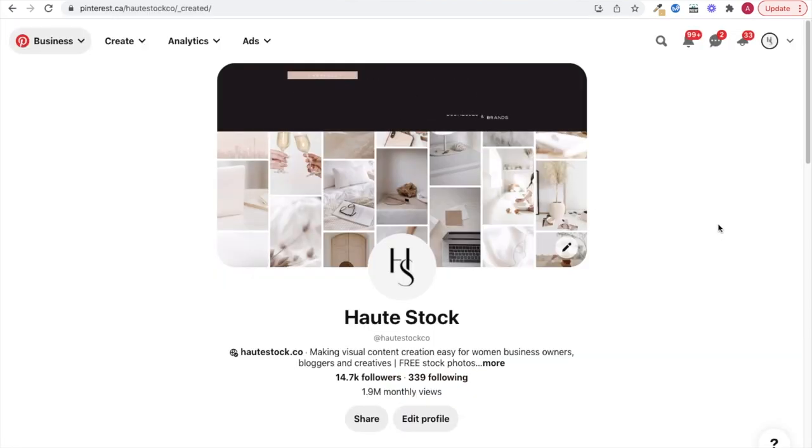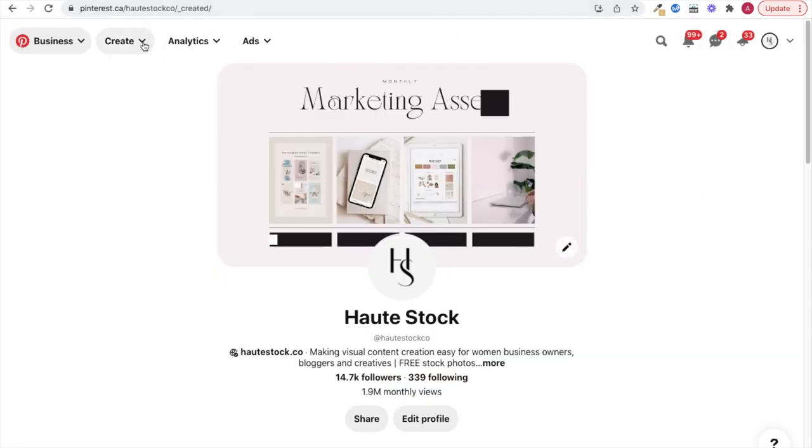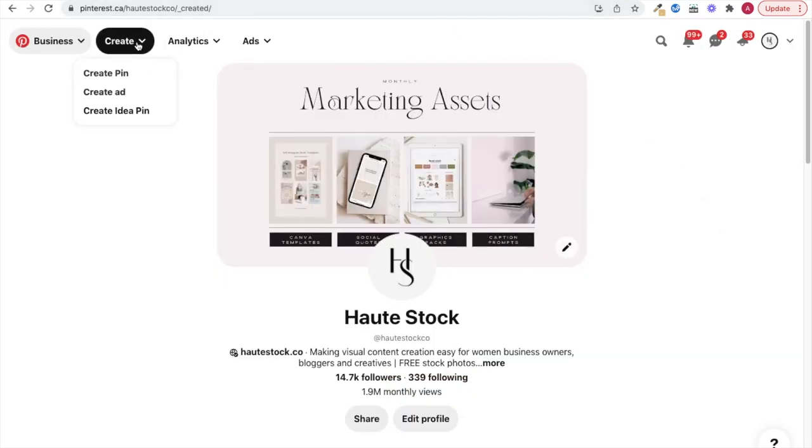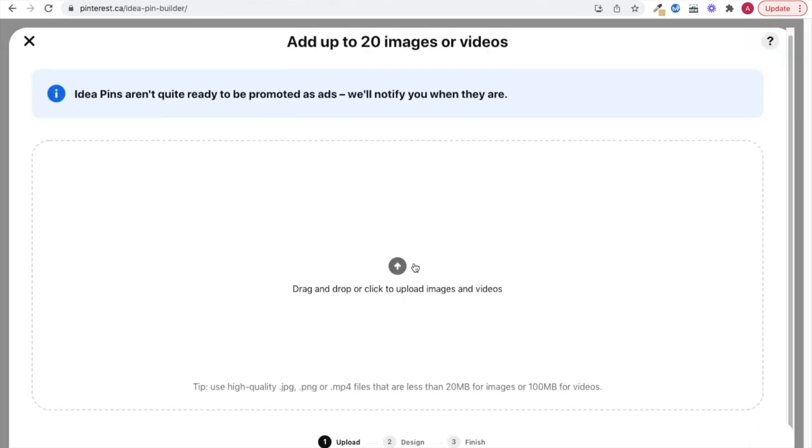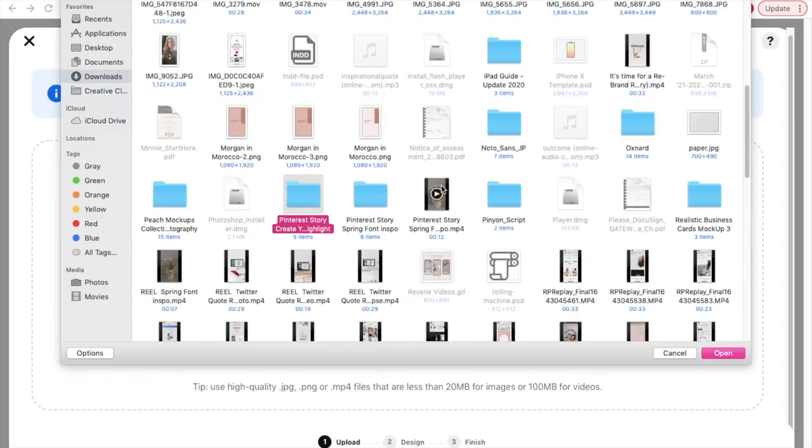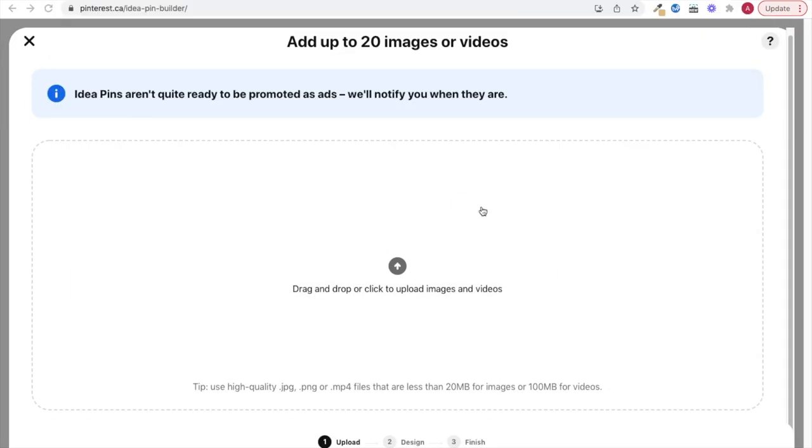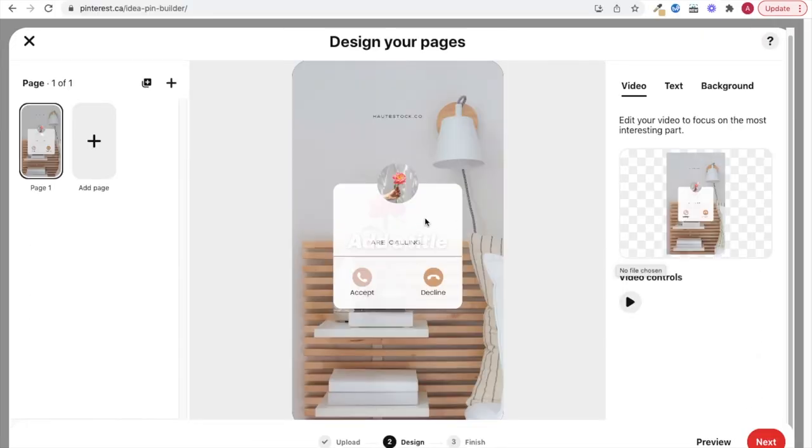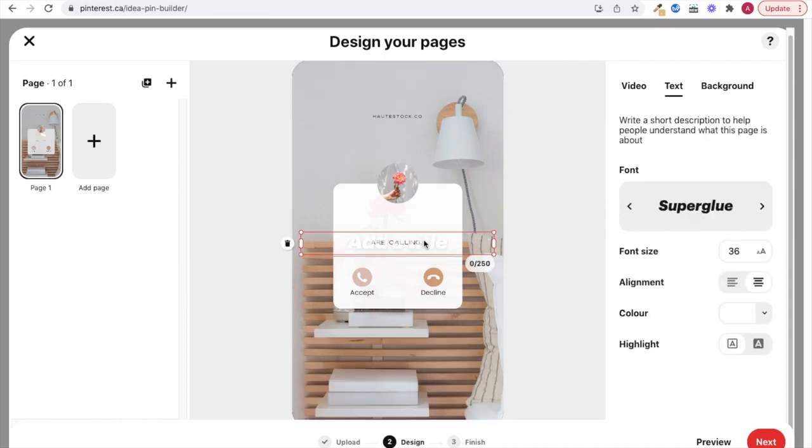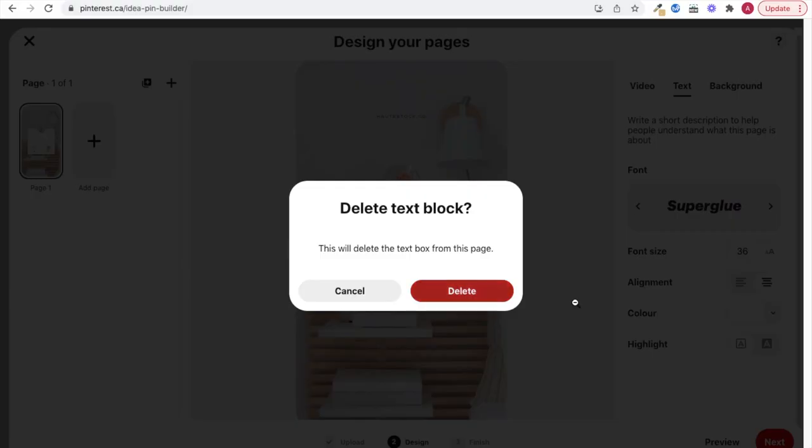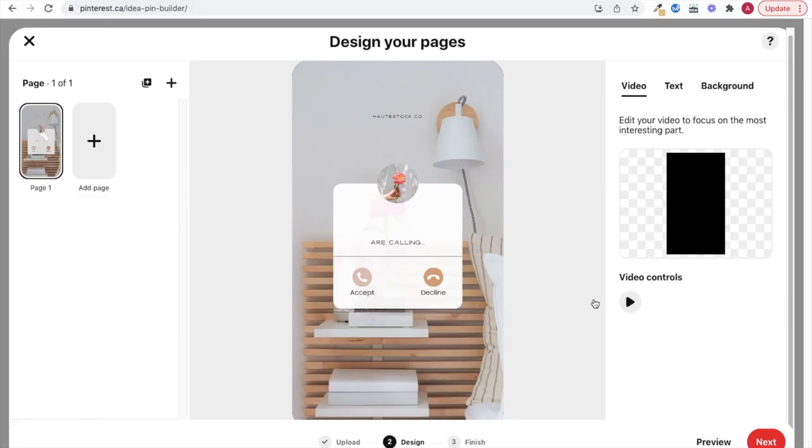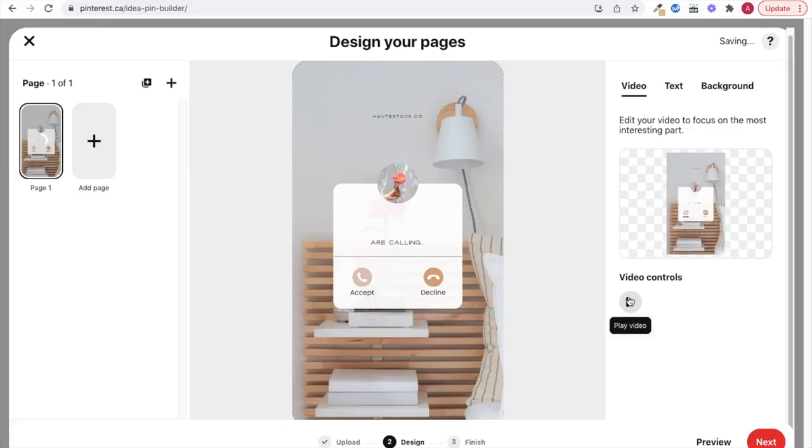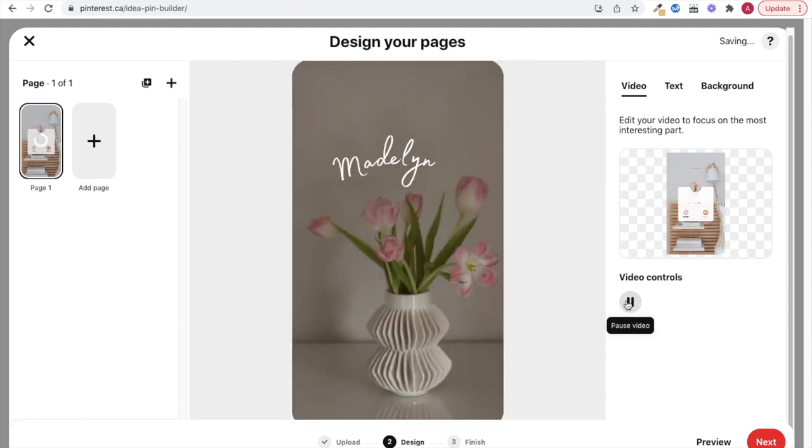Now let's pop into Pinterest and select create and the create idea pin option. Here you can upload or drag and drop your video, which will go through how to post first. Once your file is uploaded, you can click here to preview how your post will look. And as long as everything looks good, then you can select next.